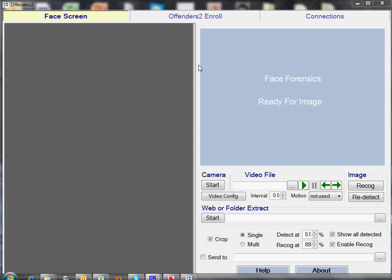This video focuses on the unique partial face recognition capabilities of the Face Forensics system. The associated video on full face recognition explains the layout, functionality, and how to connect to existing databases. Up to now, all facial recognition systems have treated the face as a homogenous object. This is fine for shots of full faces, but doesn't work with partially hidden surveillance images, faces concealed by balaclavas, damaged and injured faces, etc. Face Forensics is the only face recognition system to work with part of a face. Let's look at how it works.